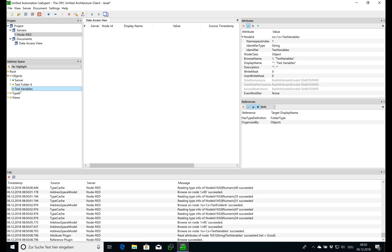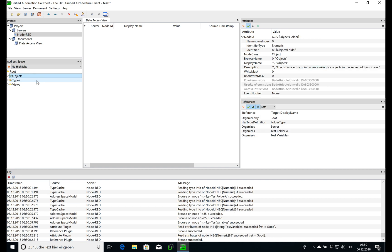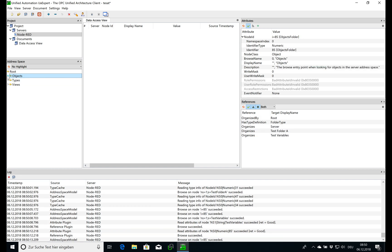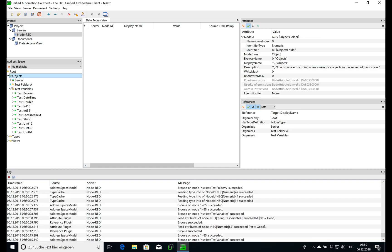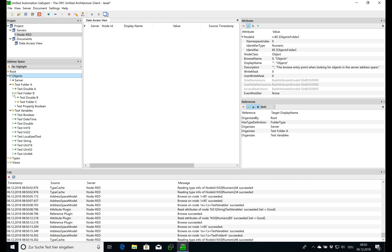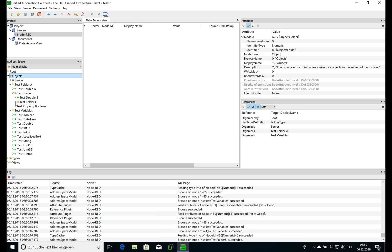And after some time, we get also the test variable. It's empty the first time, but after some seconds, we have all these structures back.